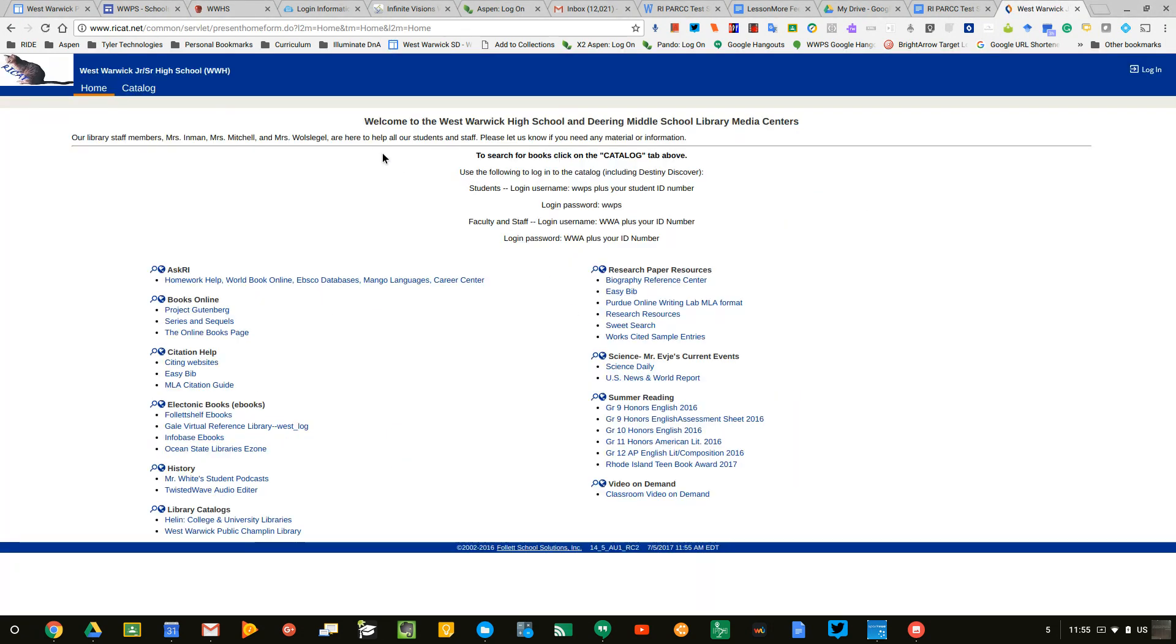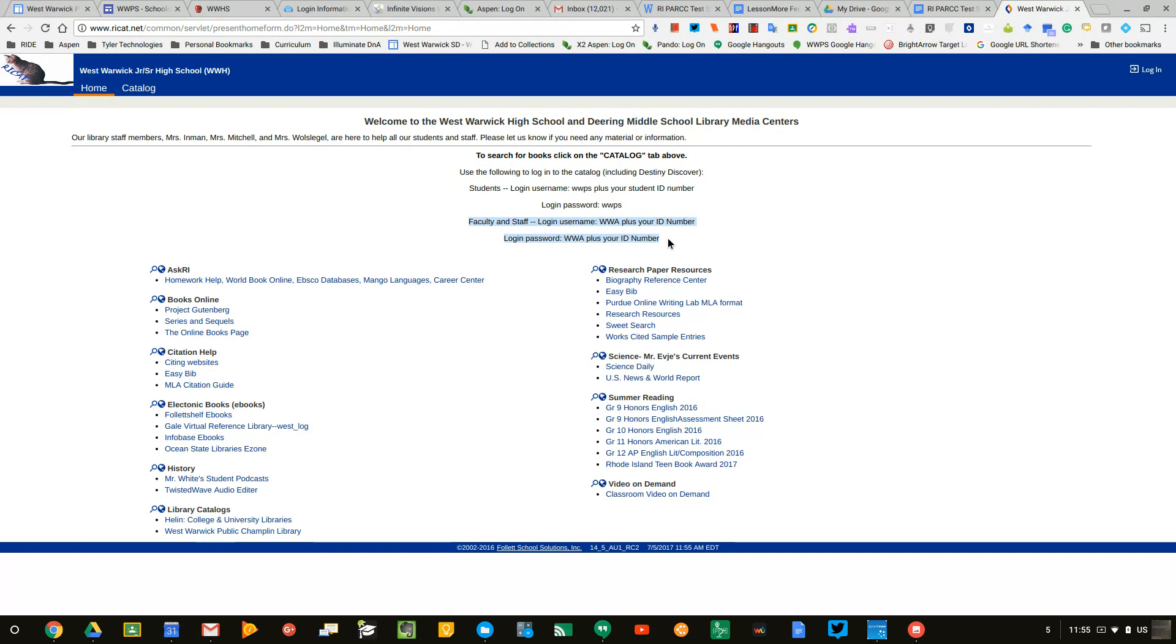When you do that, it's going to bring you to the login page. You'll notice that there's a message for faculty and staff that says use WWA plus your ID number for your username and WWA plus your ID number for your password.